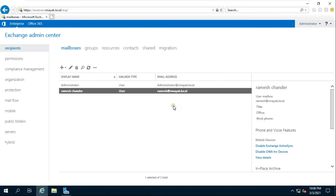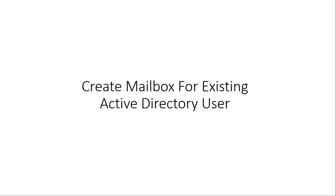Our user is created successfully. Now we will create a mailbox for an existing Active Directory user.